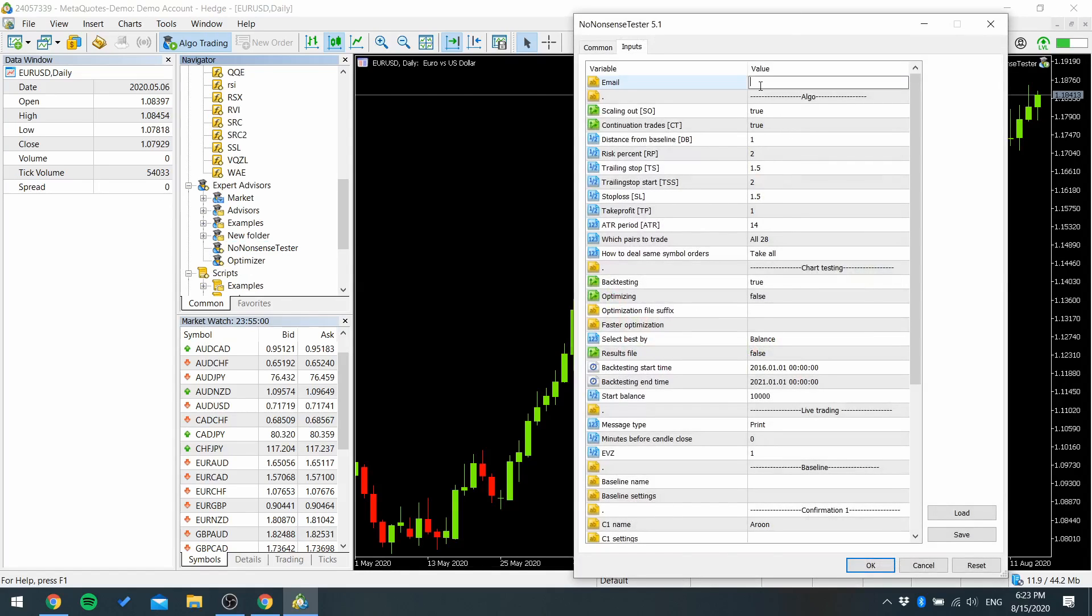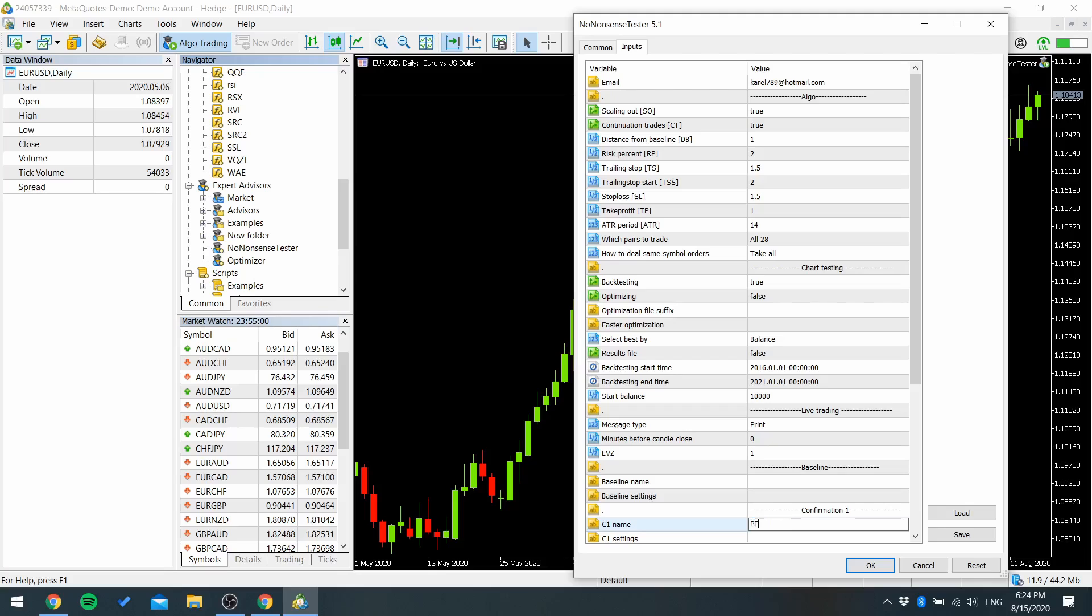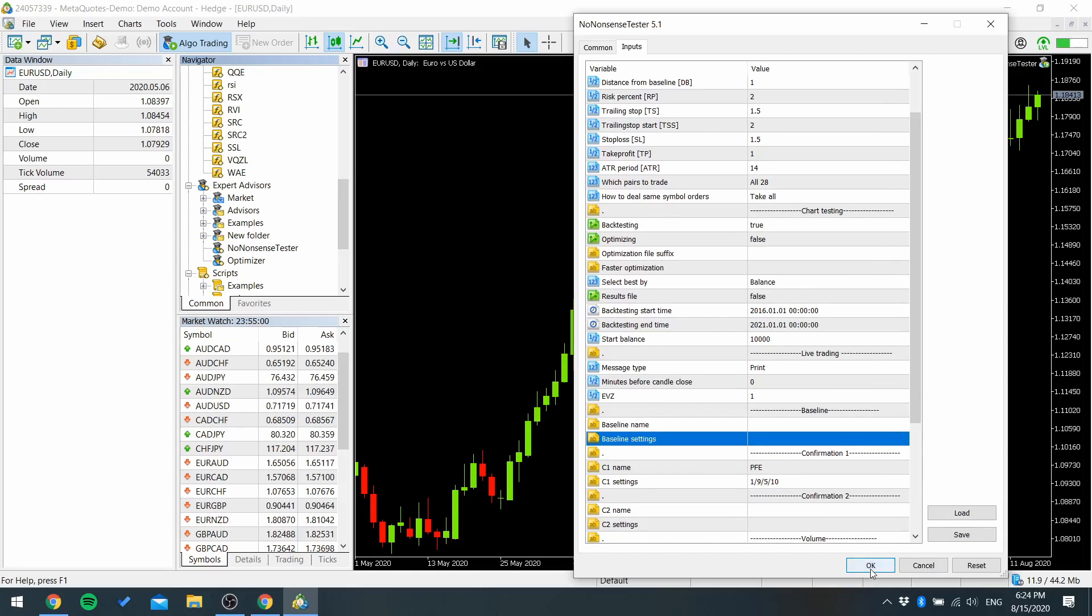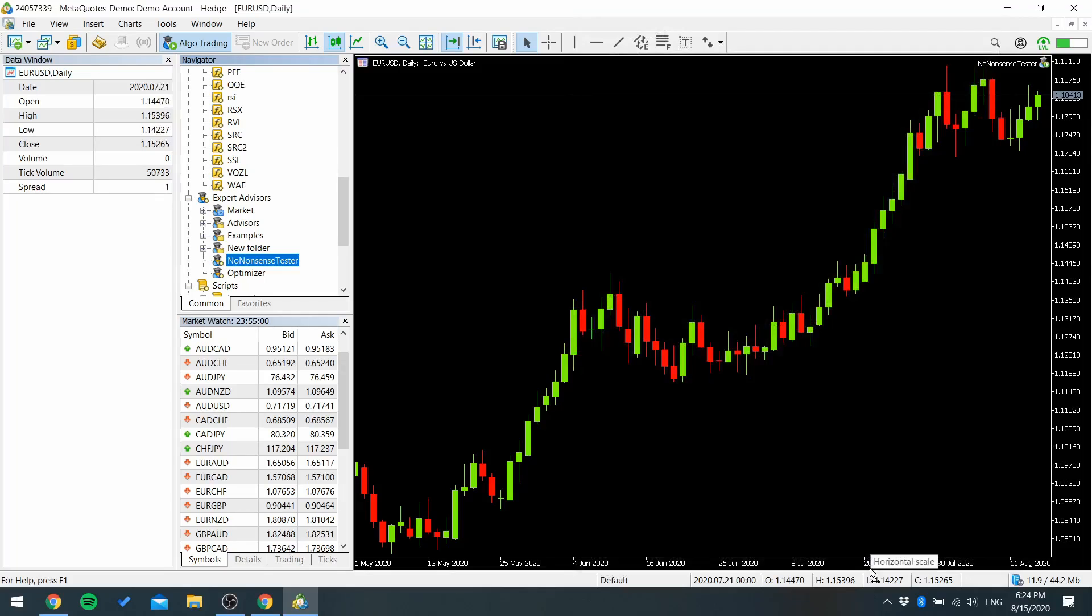Write down your email and into confirmation one name write the indicator name and its settings. And press OK.